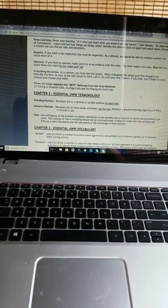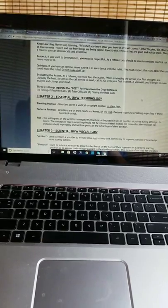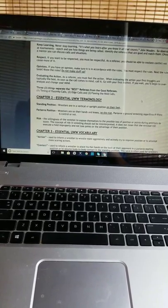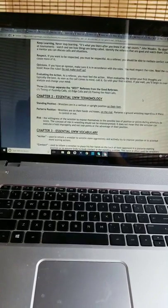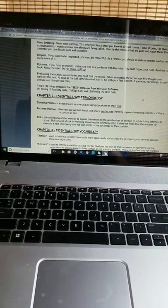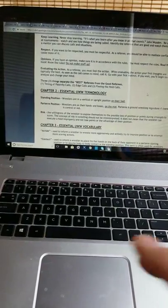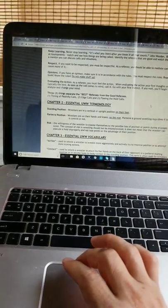1. Timing of passivity calls. 2. Edge calls. 3. Fleeing the hold calls.